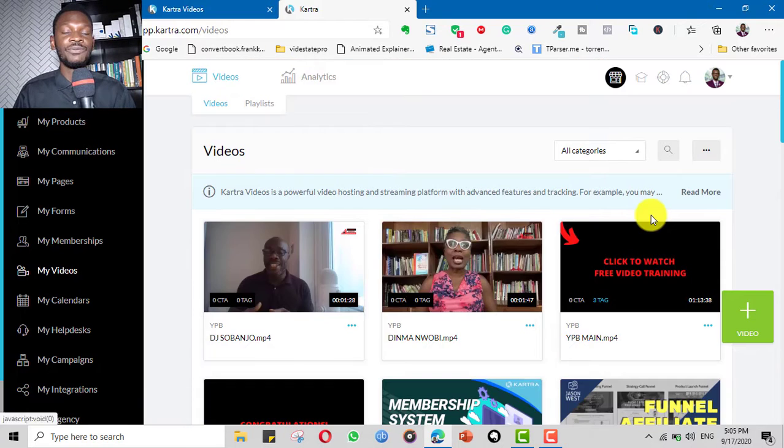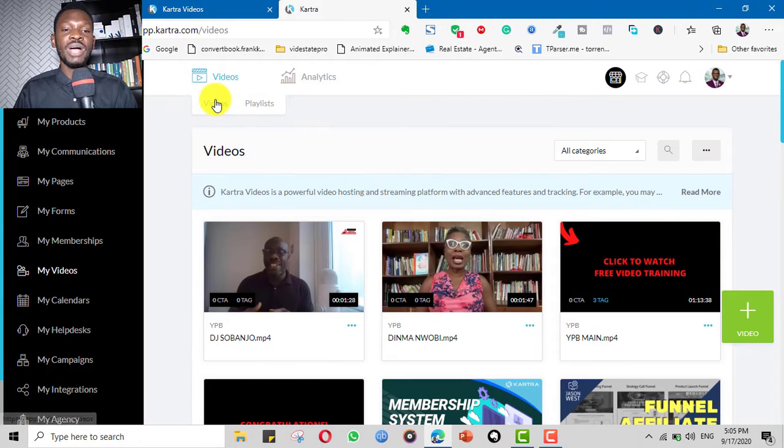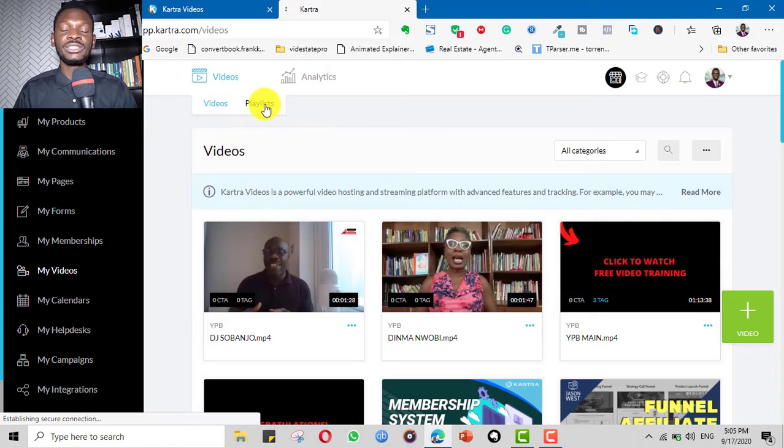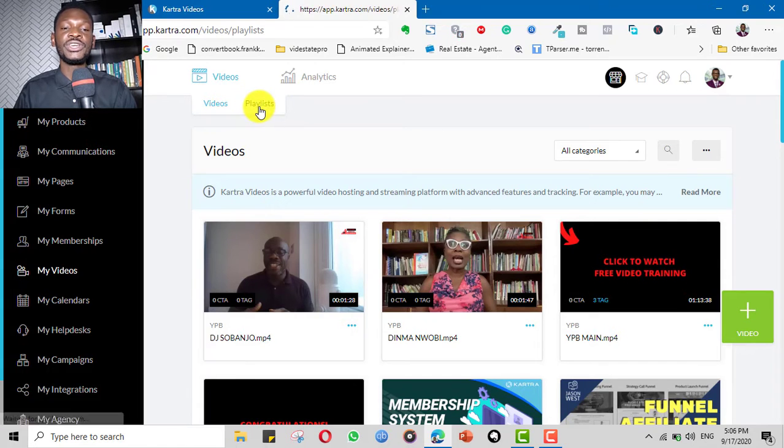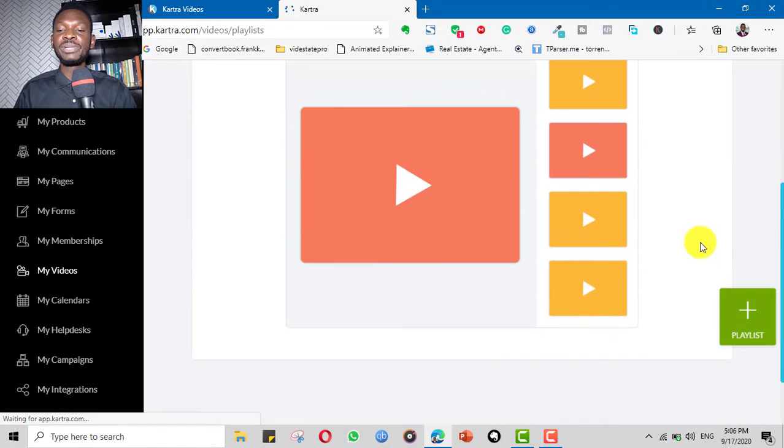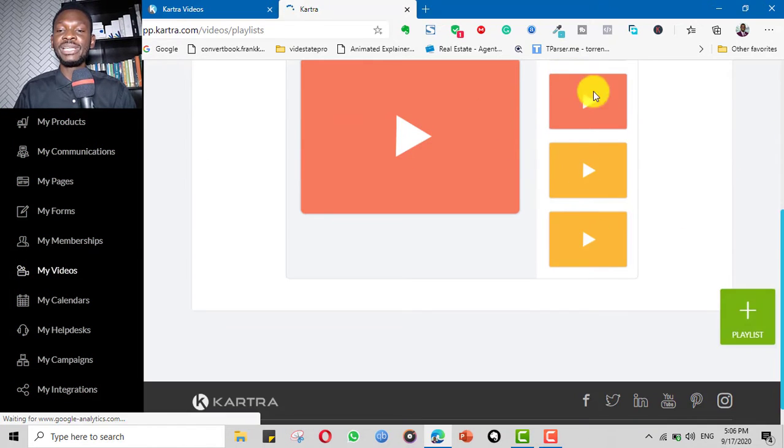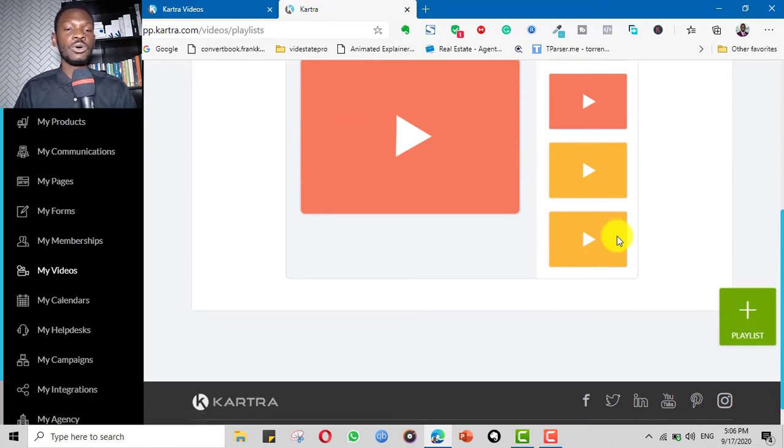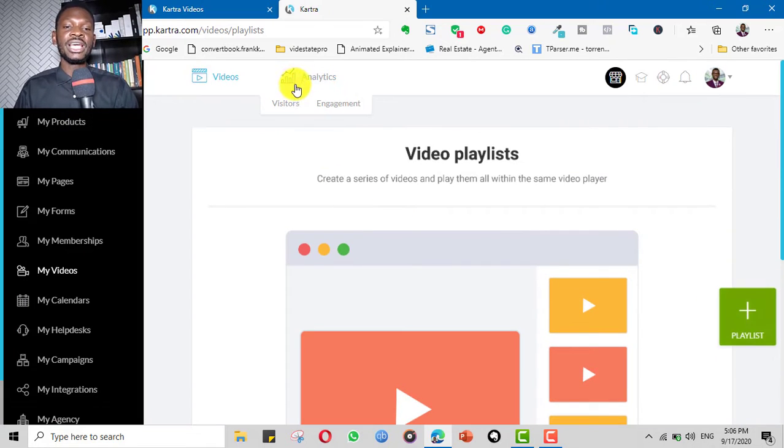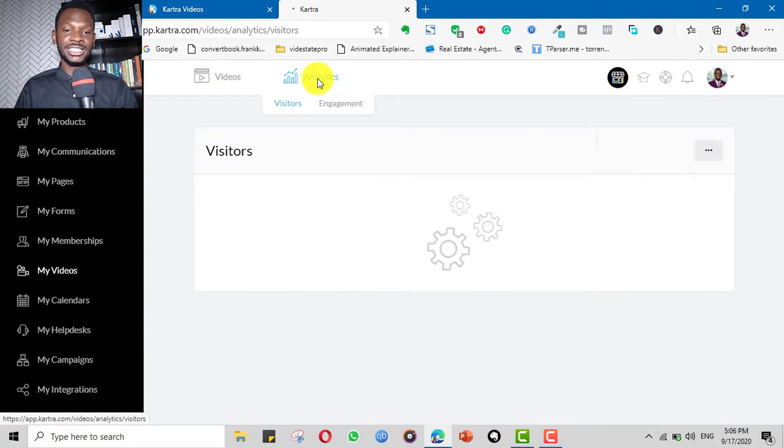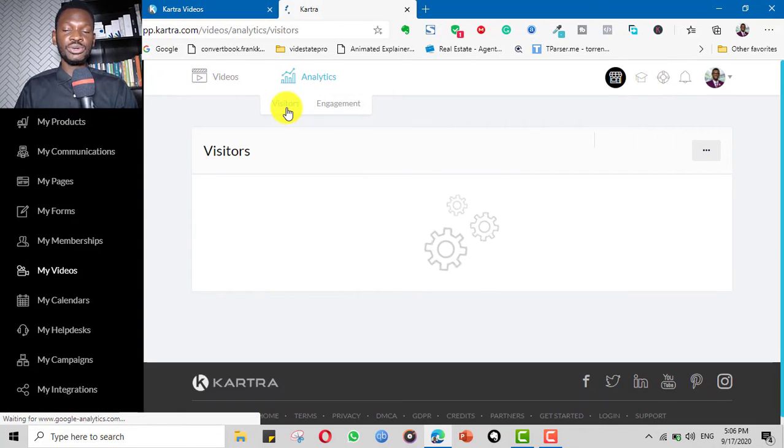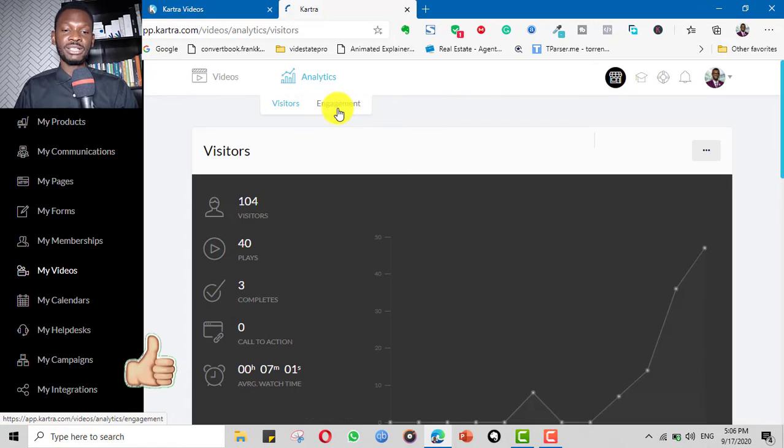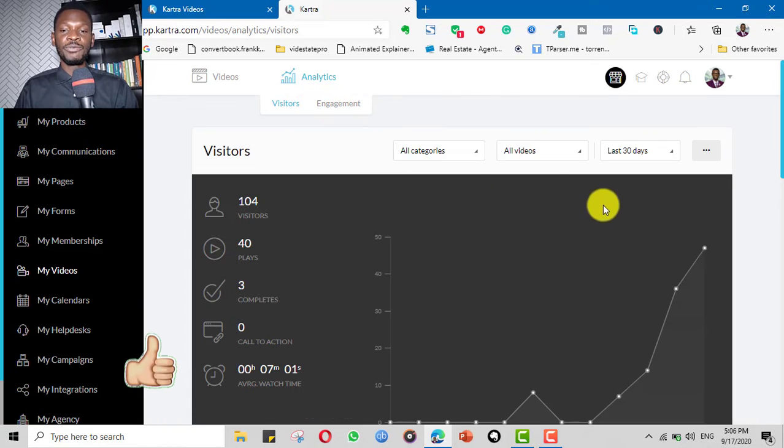So if you come to the video dashboard here, you have your videos and you can group the videos into playlists. You can create playlists so that it plays automatically or as you deem fit. And then you have analytics here. The analytics tells you about the visitors and about engagement.